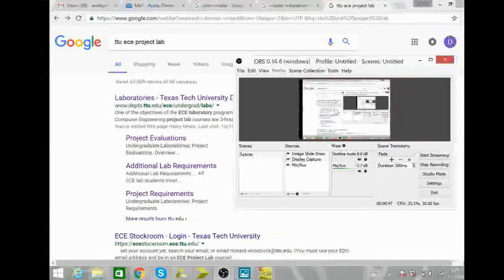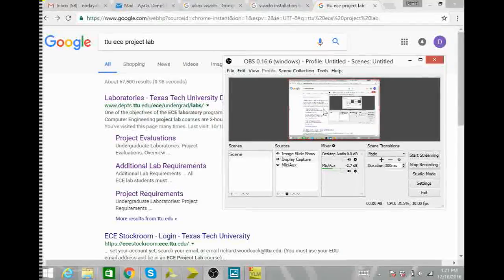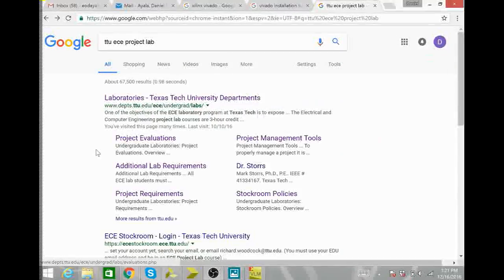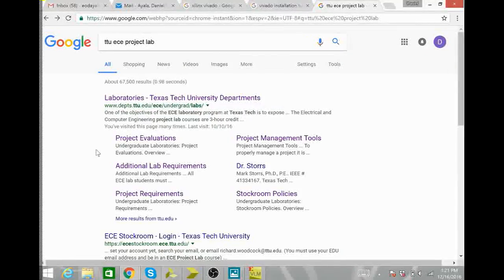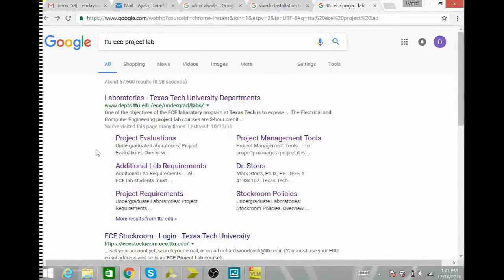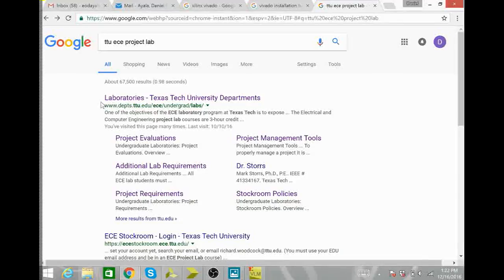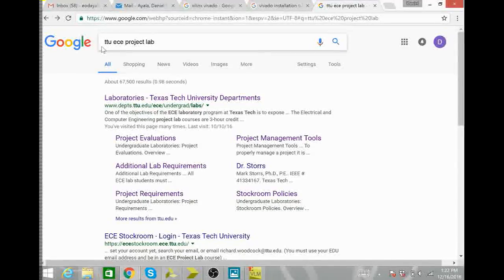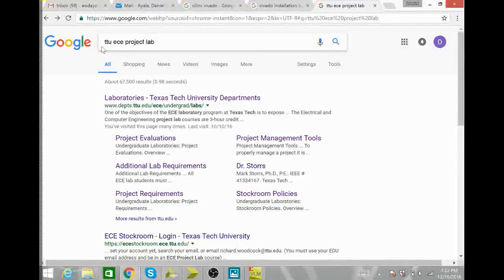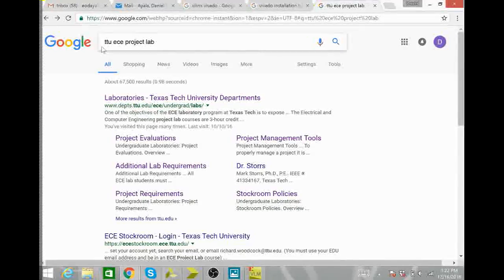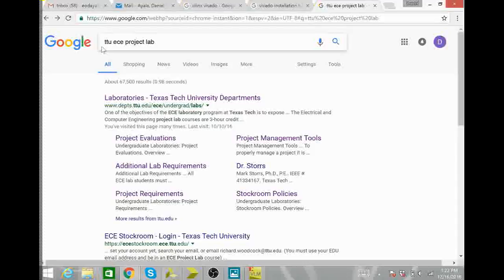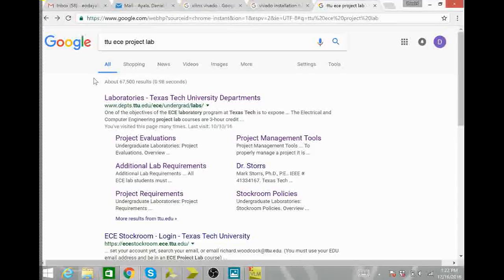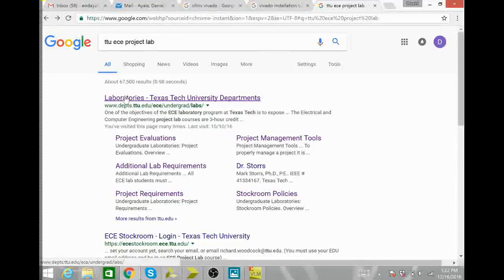First I wanted to show you that there is a website for the project lab courses. This website can be easily found by googling TTU EC project lab, clicking on this laboratories link.